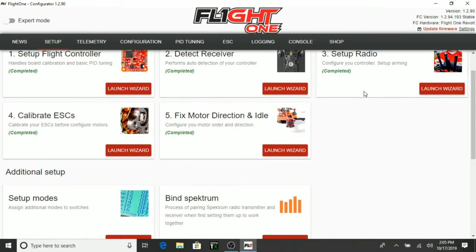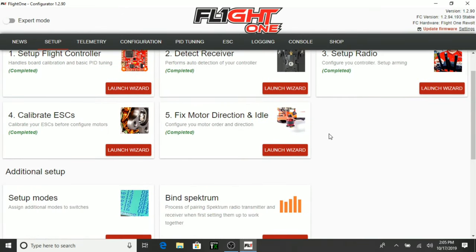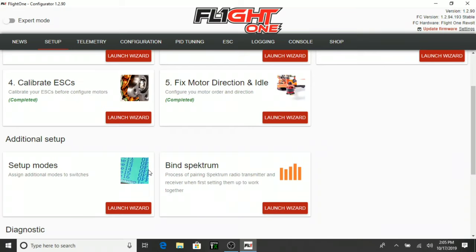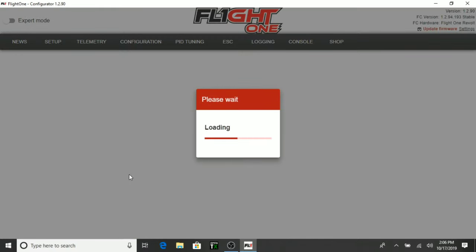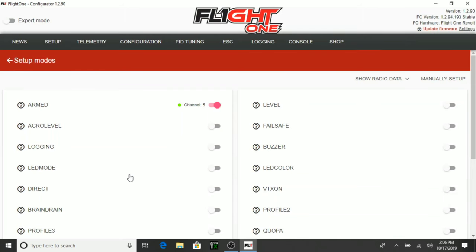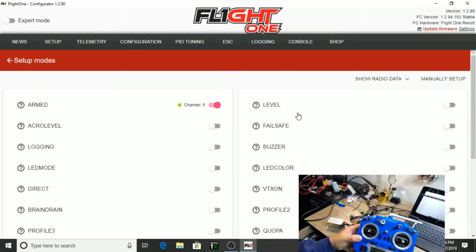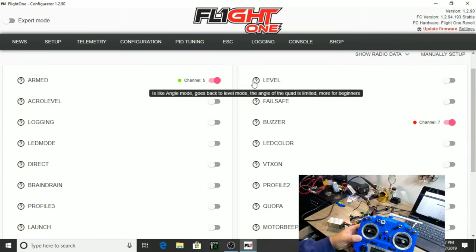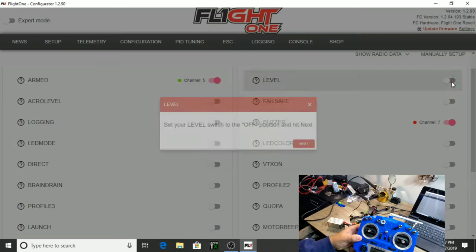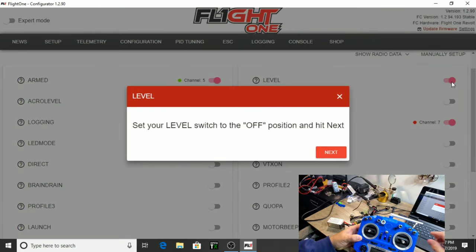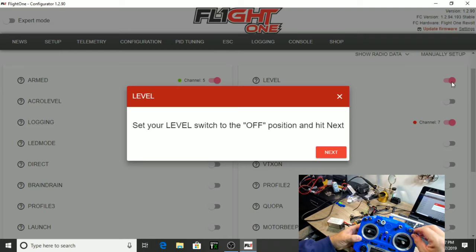So, now we have all these completed. And we have some setup modes we can do for the switches. So, we'll go ahead and set that up now. This shouldn't be too bad. Everything else has been really good. Okay. So, here's our setup modes. We have level. Let's see if it will give us a description. It's like angle mode. It goes back to level. The angle required is limited more for beginners. So, let's go ahead and set up angle mode on a switch here. Okay. We're going to set the switch to the off position for angle mode.